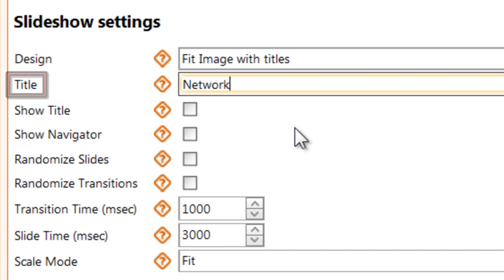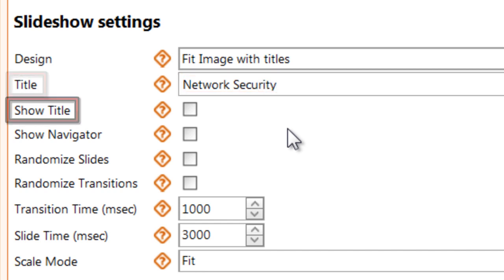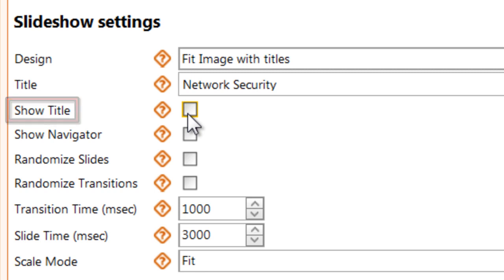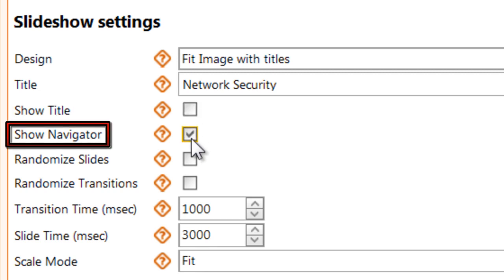Next, enter a title for your slideshow and choose whether the title should appear on screen when your slideshow plays or not. Also choose whether to display a navigator so each user can decide which slide to see next or not.